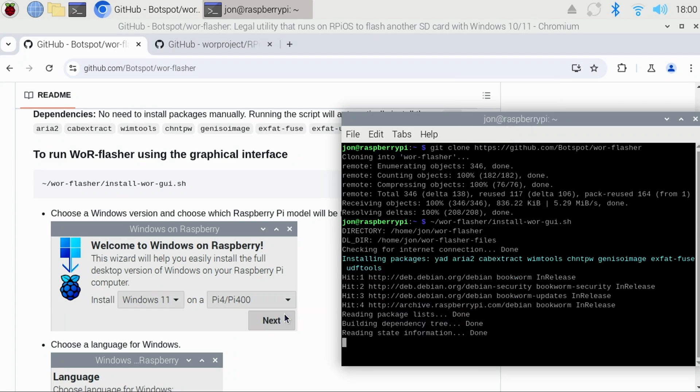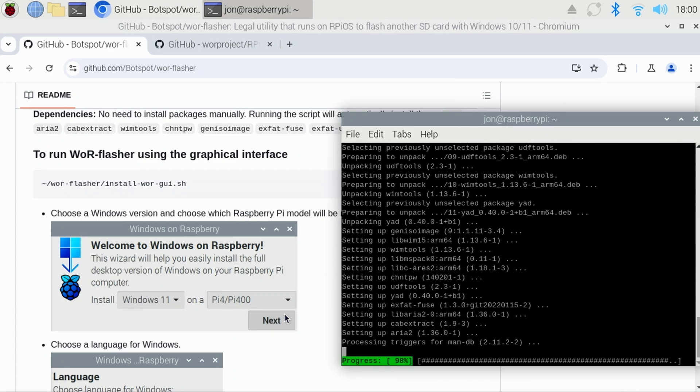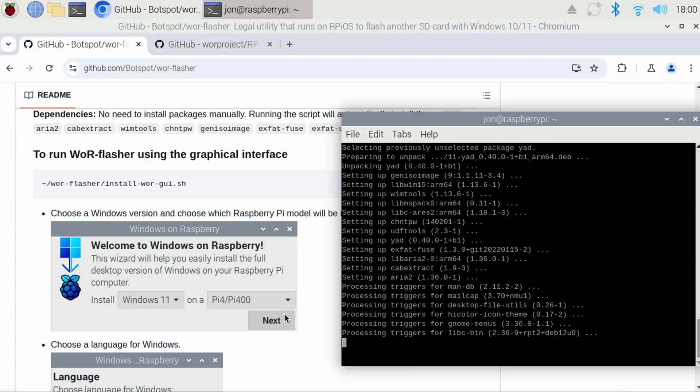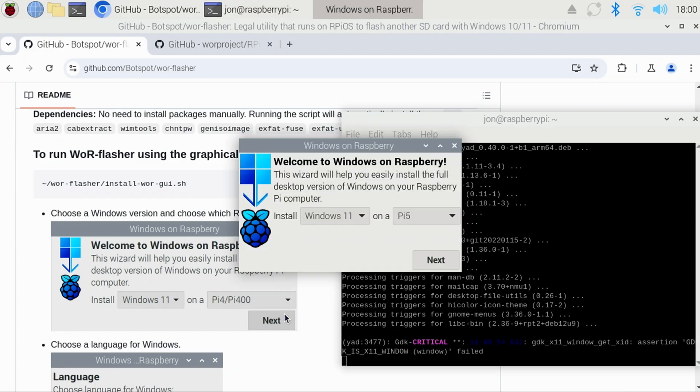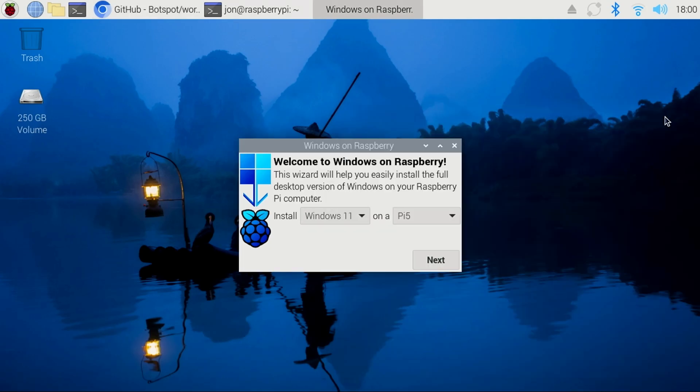A new window will then appear for installing Windows to your Pi. I'll minimize these other windows, so it's easier to see.